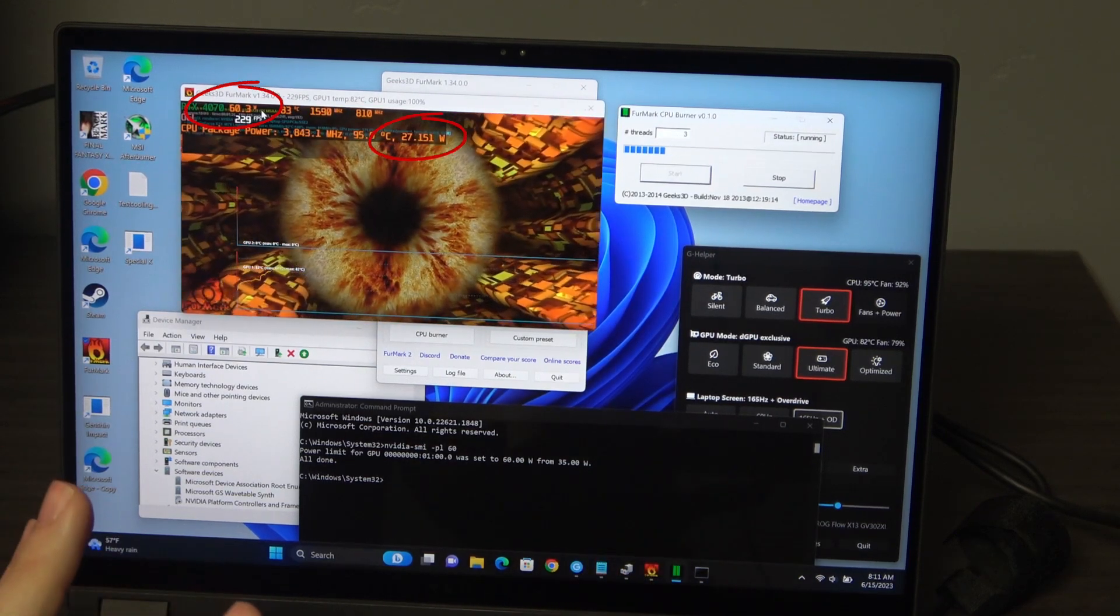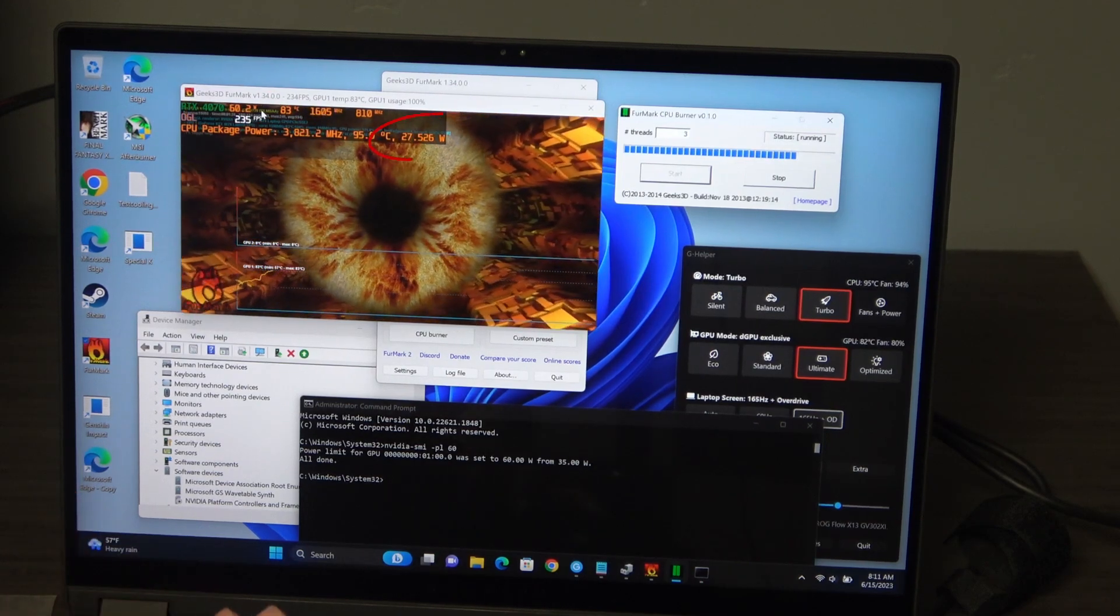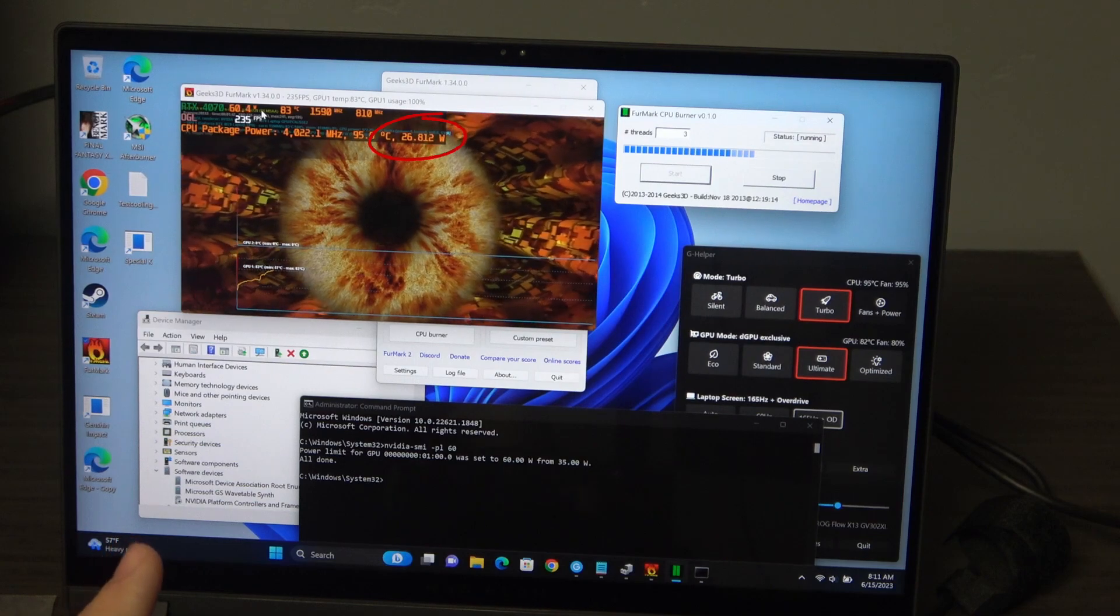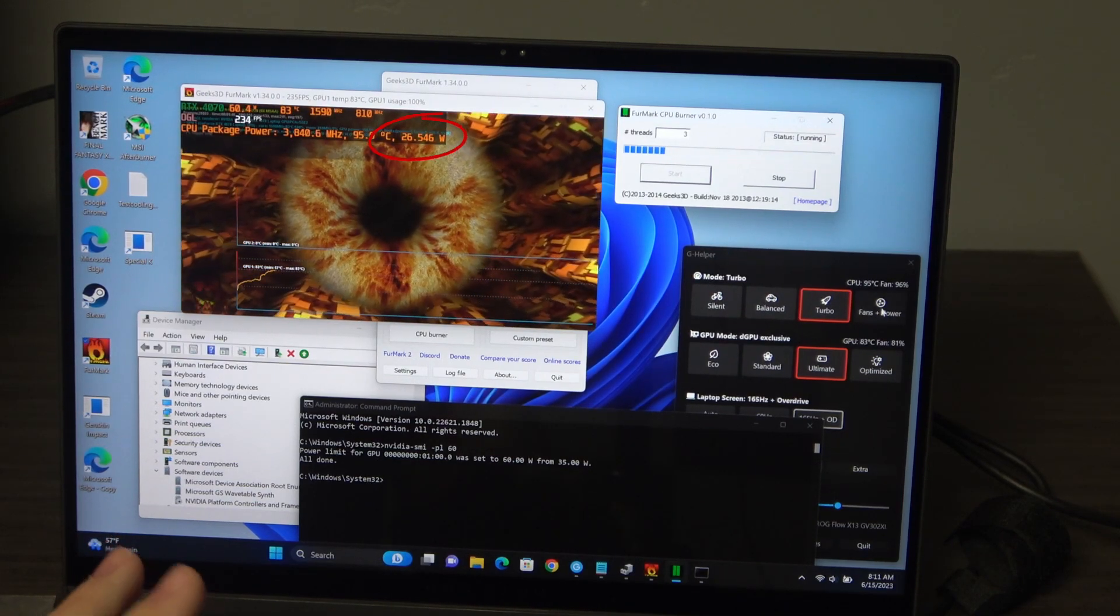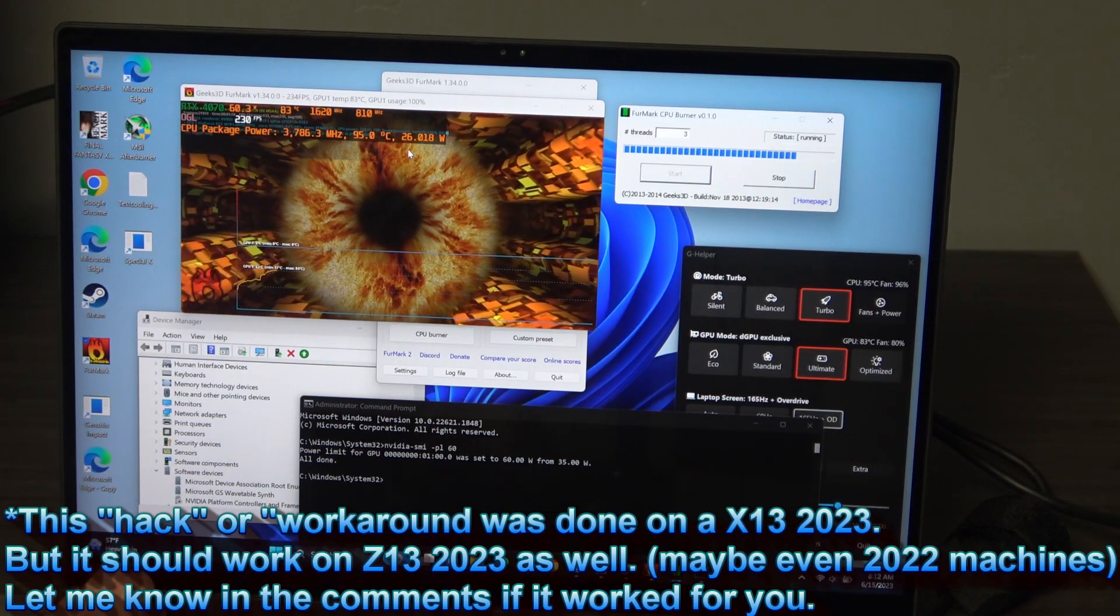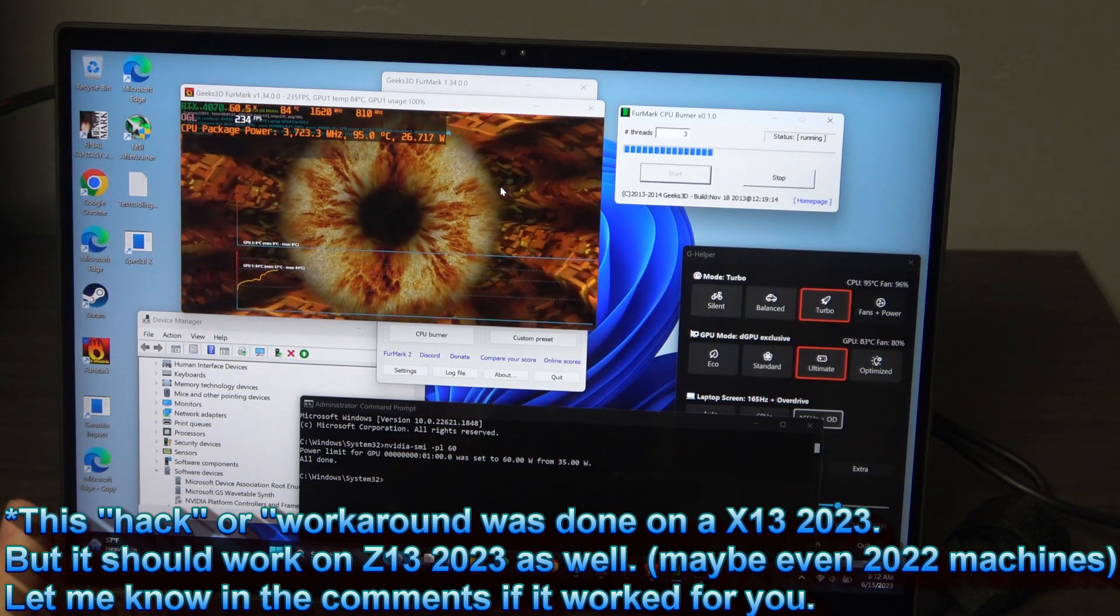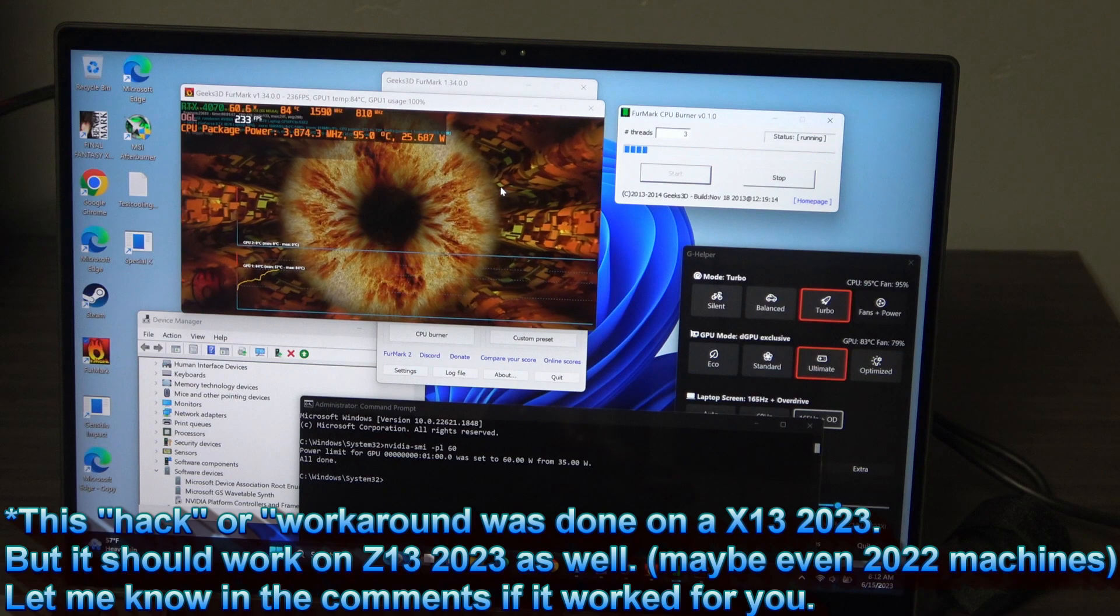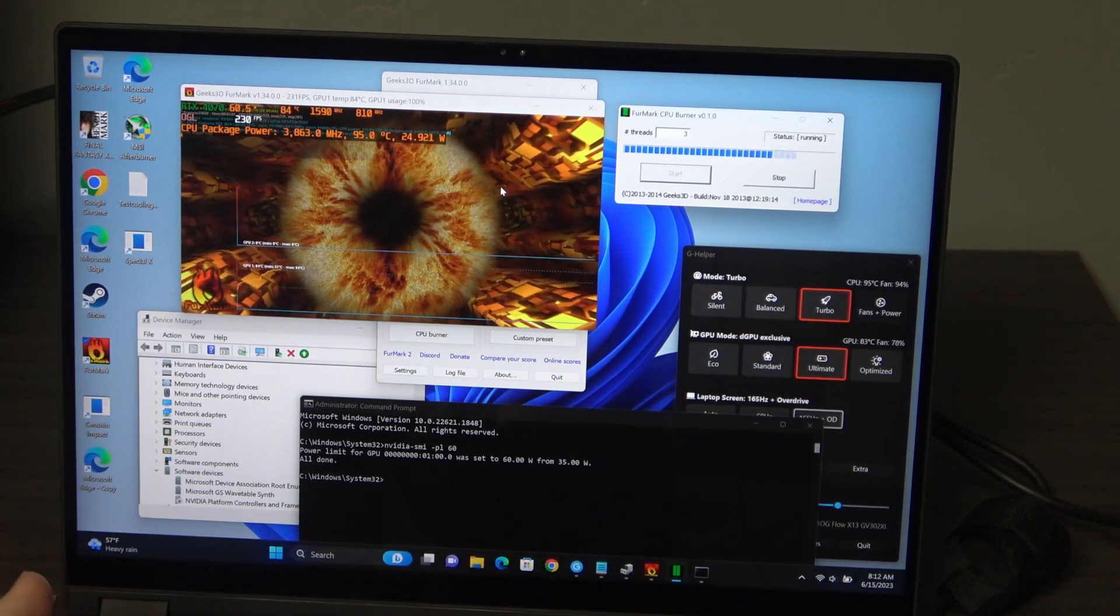Now I wouldn't recommend running this full bore like this without good cooling, but also I would probably limit the watts of the CPU down a little bit, you know, 15 to 22 watts. And then what that's going to do is just reduce the power a little bit.